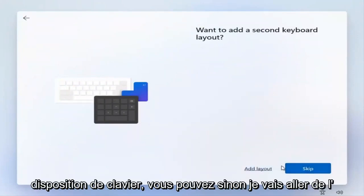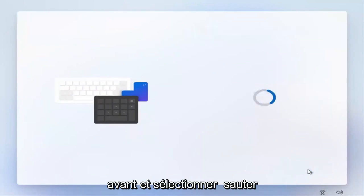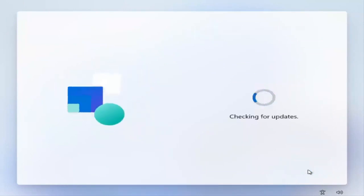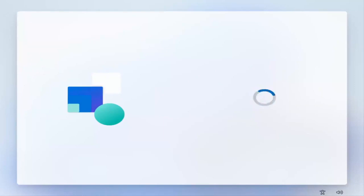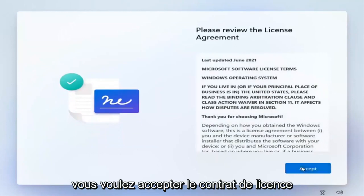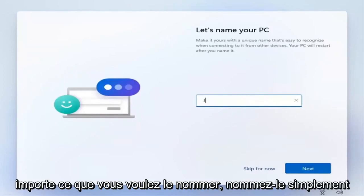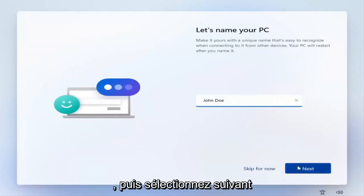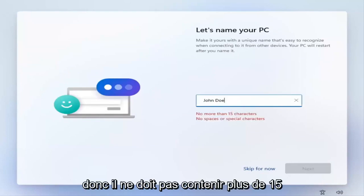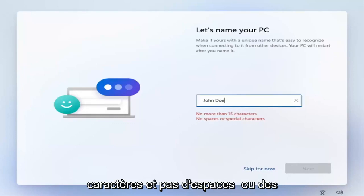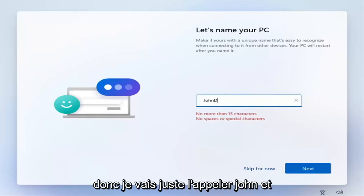If you want to add a second keyboard layout you can, otherwise go ahead and select Skip. Accept the license agreement. You want to name your PC here - it doesn't matter what you name it, just use your name. Keep in mind it needs to be no more than 15 characters with no spaces or special characters. I'm just going to call it 'John' and then select Next.